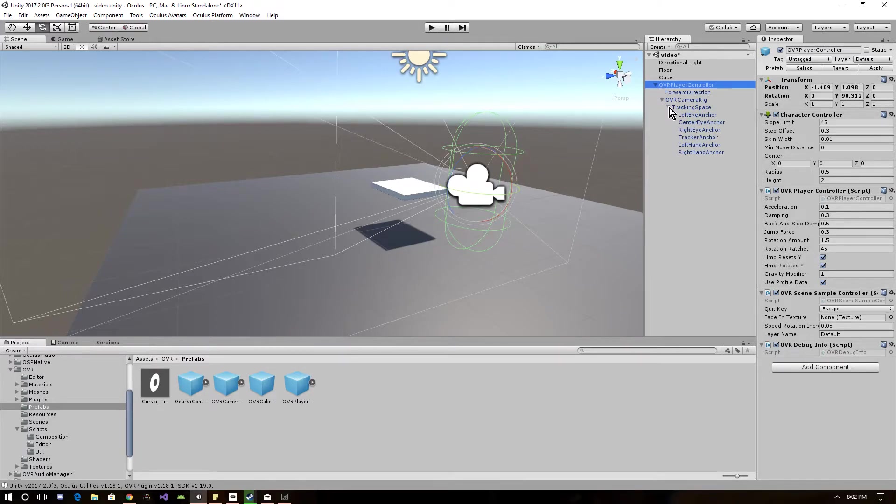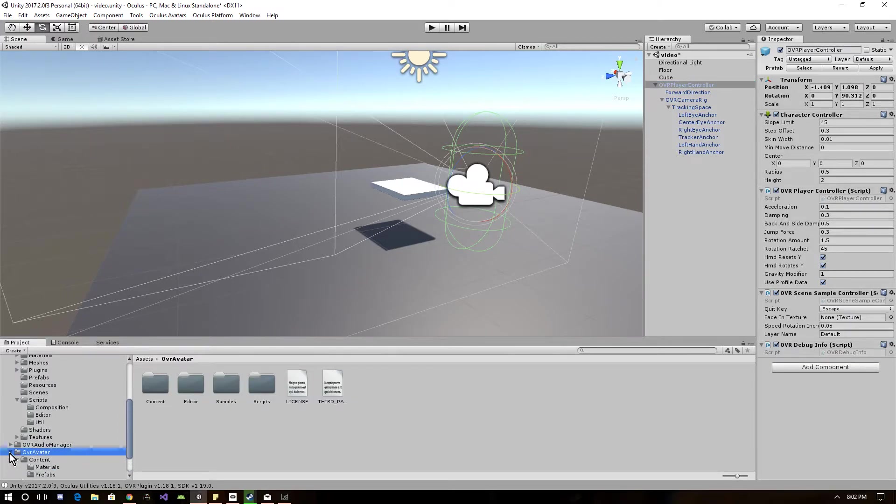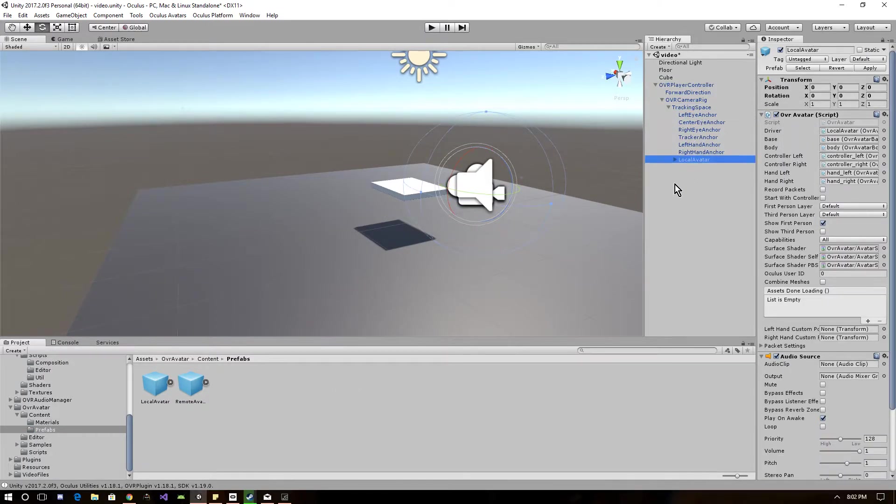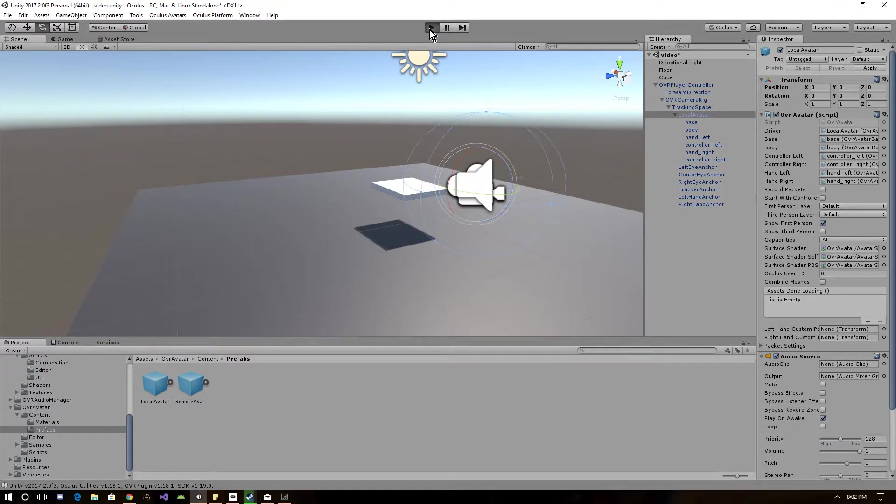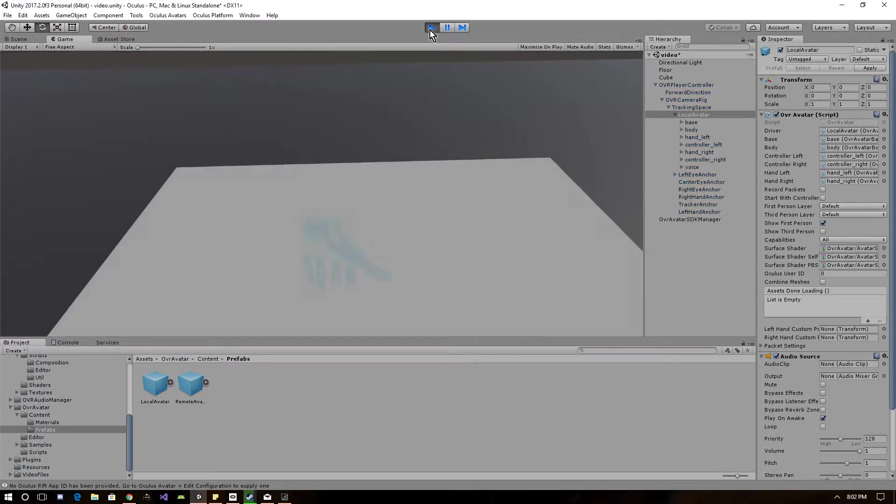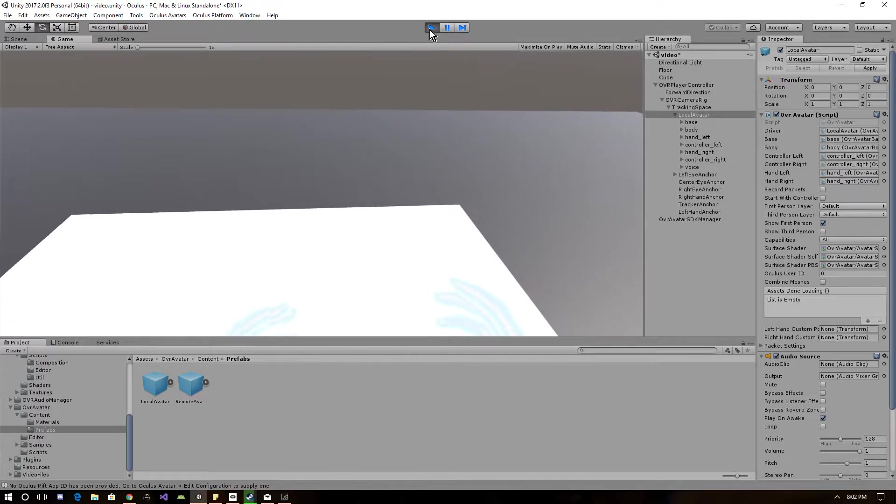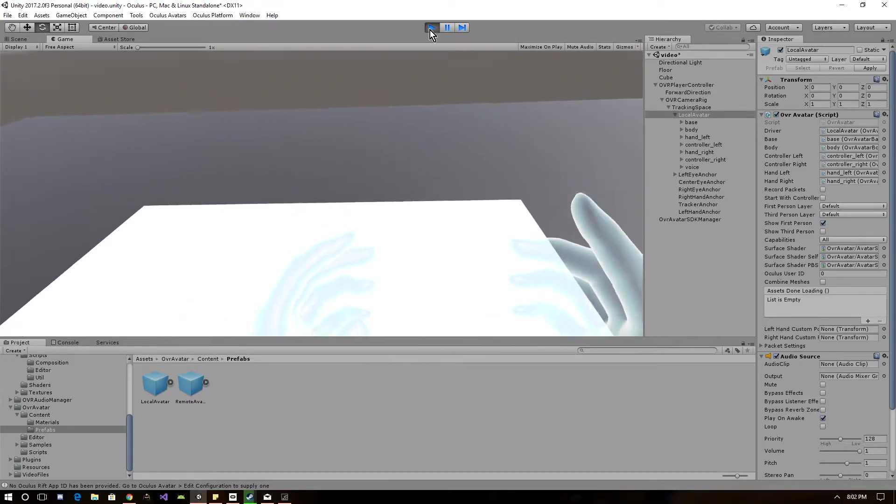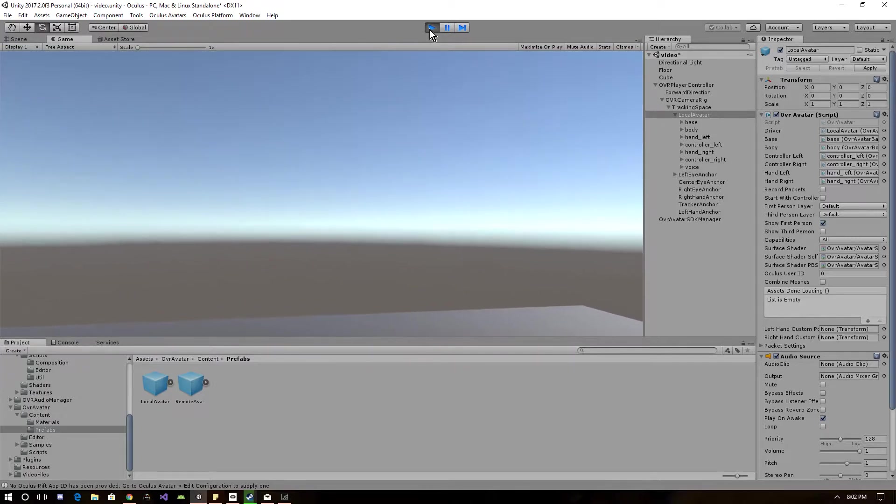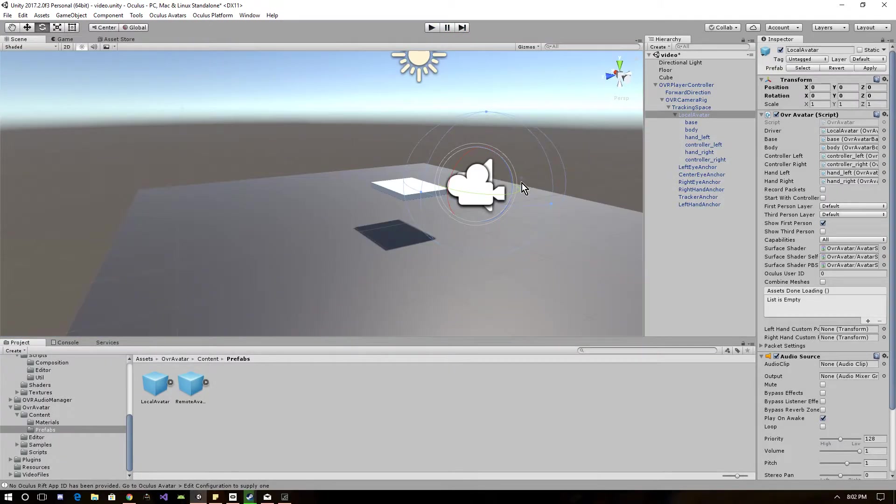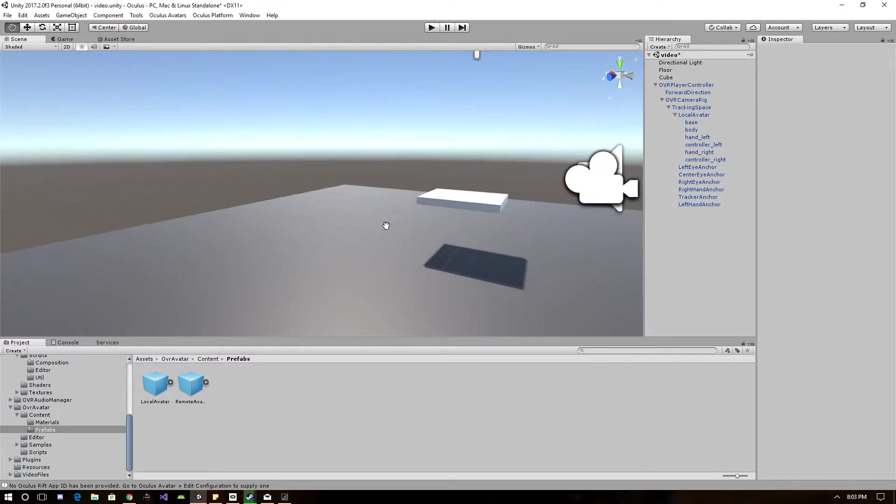After you got that set up, you want to go to OVR avatar prefabs and drag in the local avatar and set it under the tracking space. You can set that under there wherever you want. So now if we actually go into the view, we're going to have the avatar here set up.